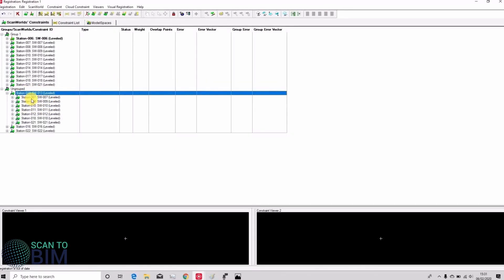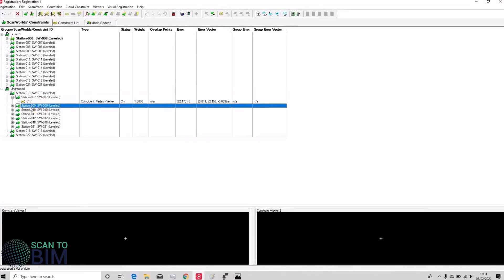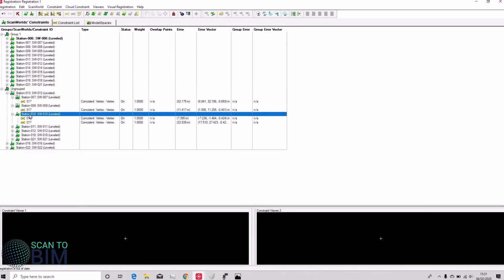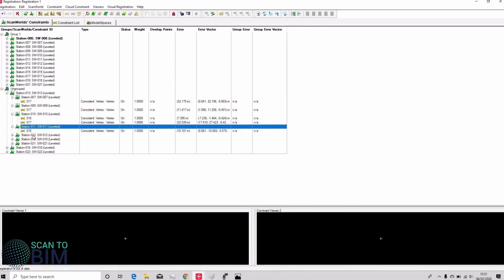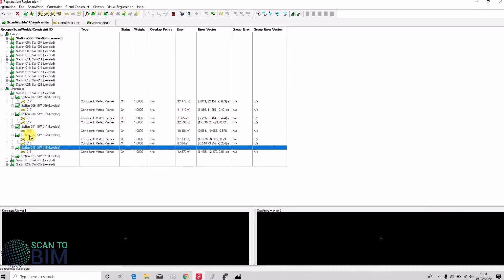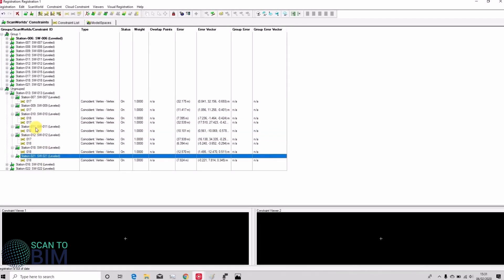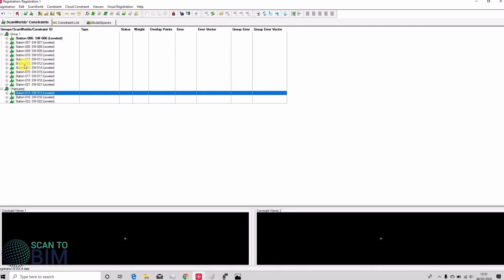So let's look at the ungrouped scans. If we look at station 13 we can see that there are actually two targets there that are common to station 10 and also two targets common to station 12. So that scan will register with group 1 but we won't be able to add it to the group as we did before because Cyclone requires three common targets in order to merge Scanwell groups.